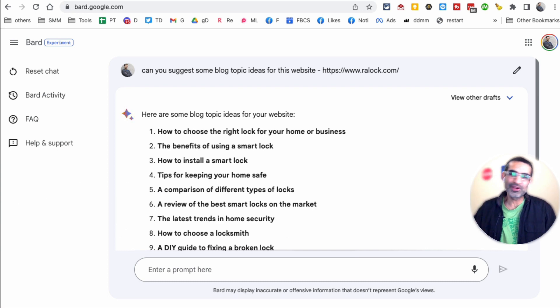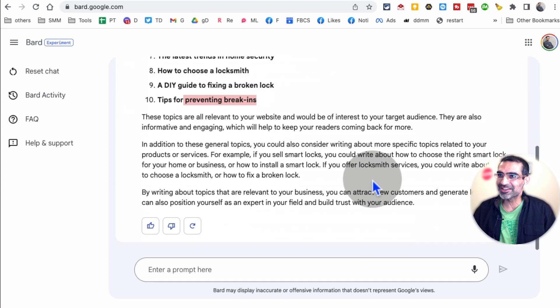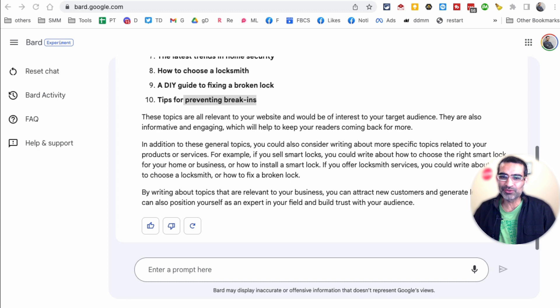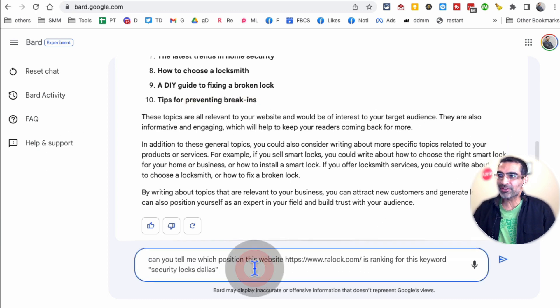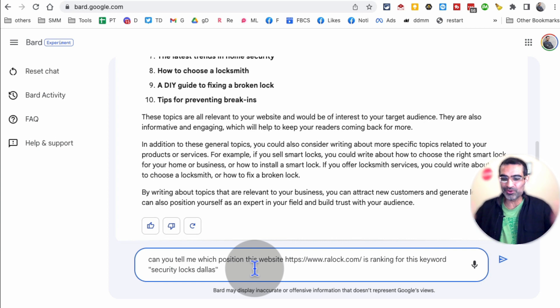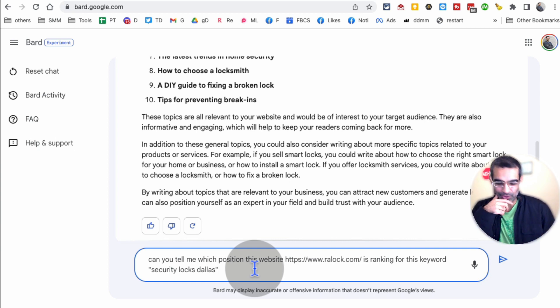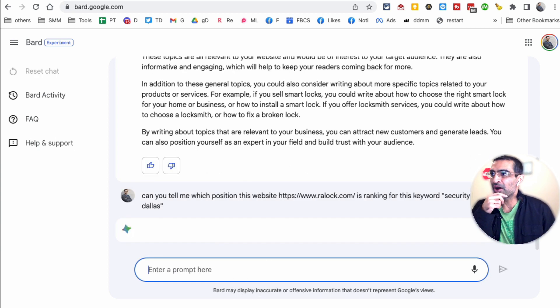Number two, and actually this is one of my favorites. A lot of people use paid tools for this. Google Bard, and actually ChatGPT, it's going to actually crush a lot of paid tools. You don't have to use those anymore. So here's the prompt.